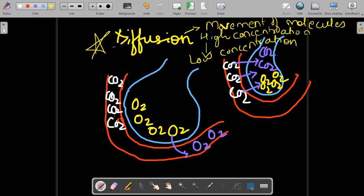When the pulmonary artery brings deoxygenated blood to your lungs, this deoxygenated blood has more carbon dioxide. At the same time, because our body has done inhalation, the alveoli has more oxygen. As you can clearly see, this red color is the blood vessel and this is the alveoli. The alveoli has more oxygen, and the blood vessel has more carbon dioxide because it carries deoxygenated blood.